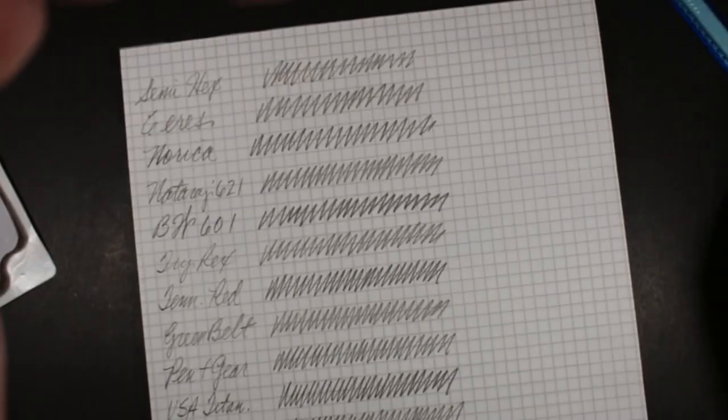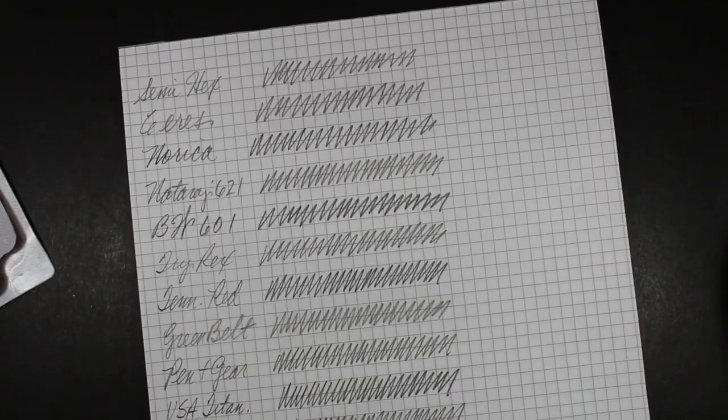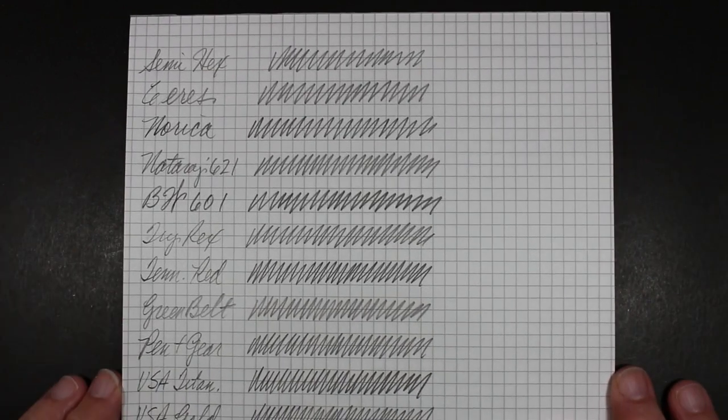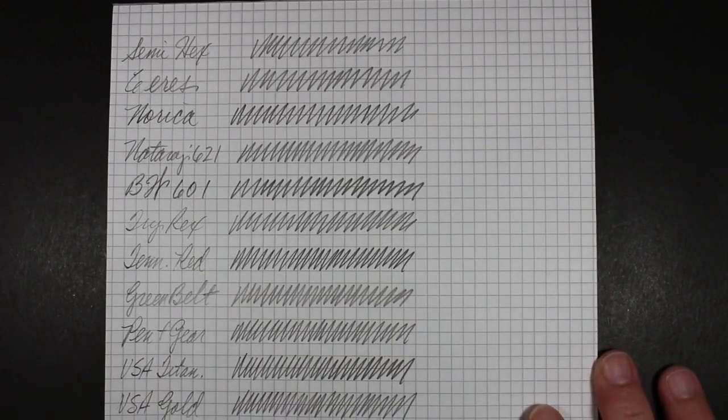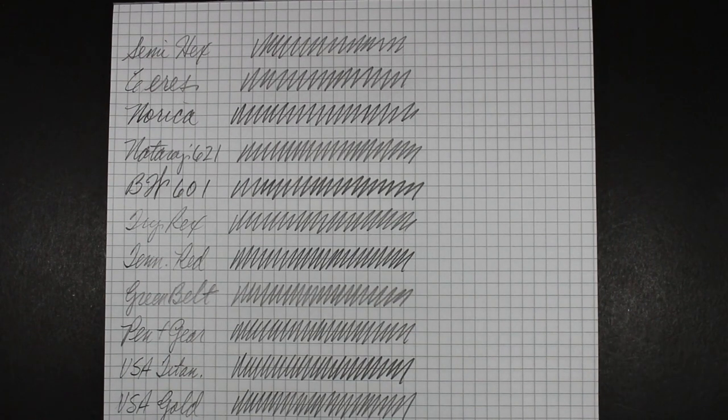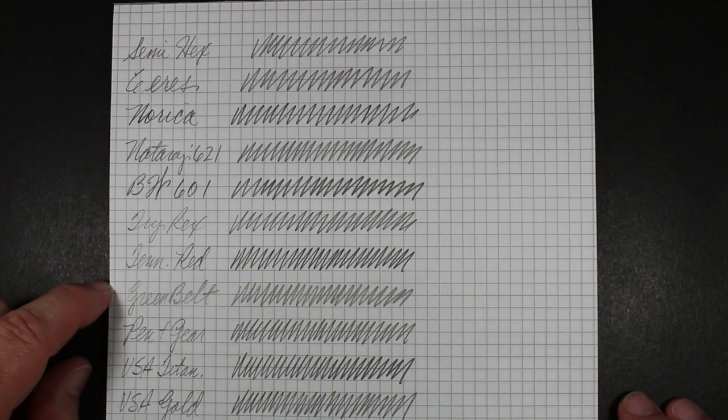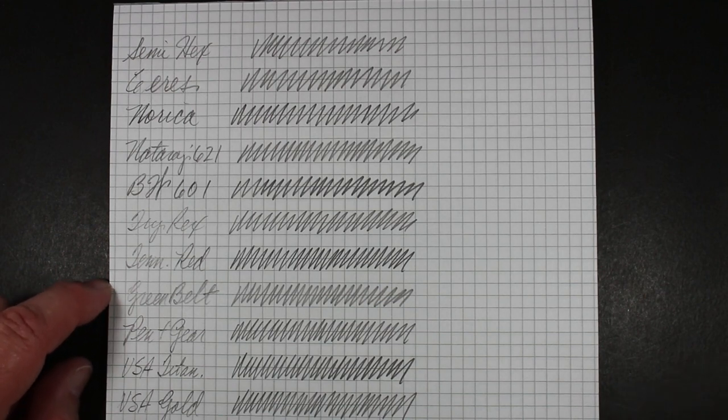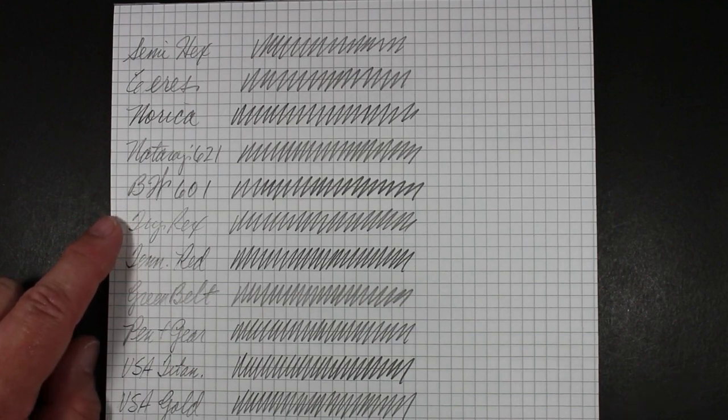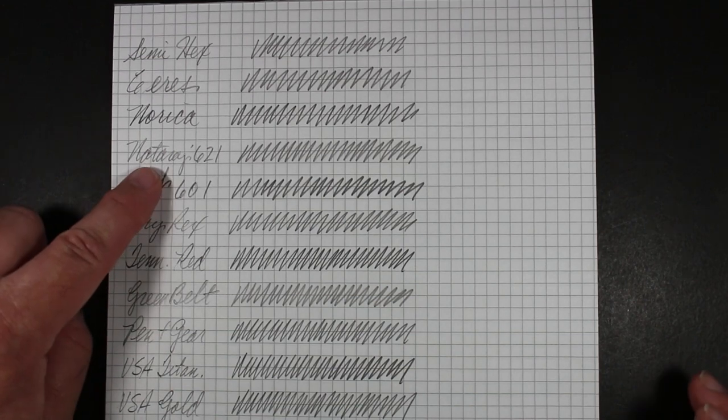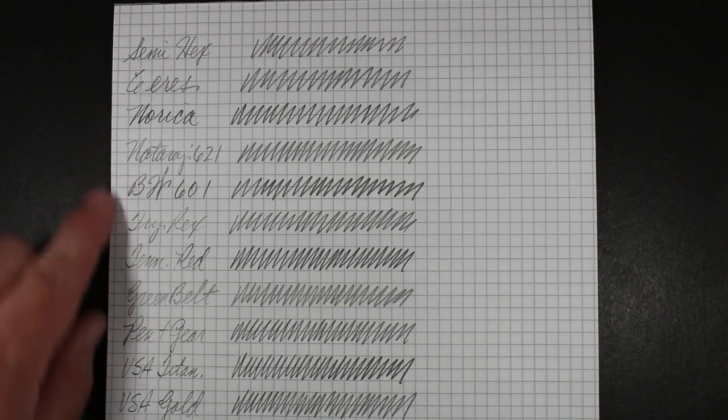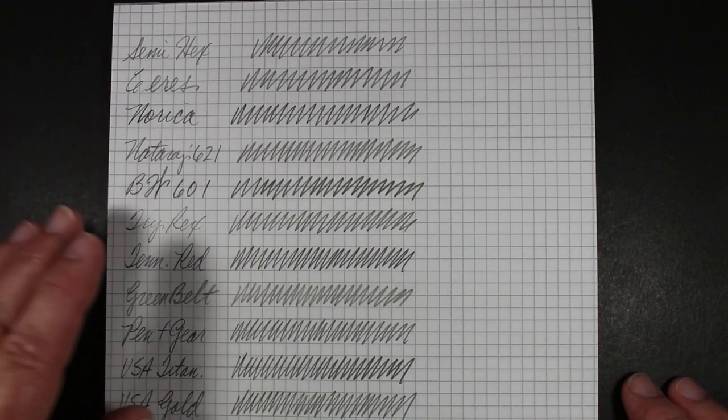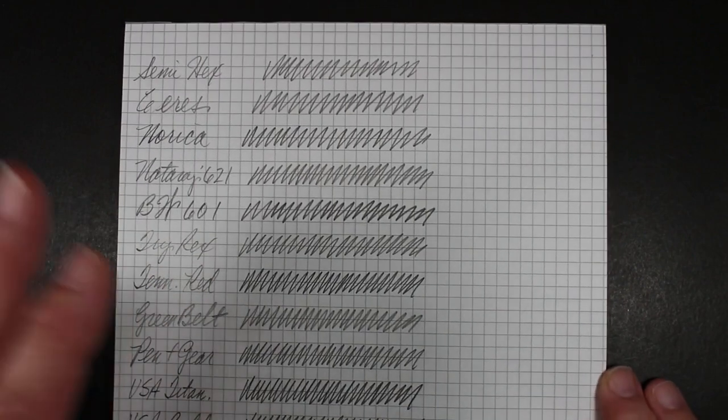I have some common pencils here. Most of these are number two HBs. Some of them are, who knows? I don't know what a Tennessee Red is really. It feels softer to me than a number two. Musgrave doesn't say. I've got a Blackwing 602. I don't know, is that really a number two HB? Nataraj 621, not sure what that is. But the rest of them are pretty much identified as 2HB.